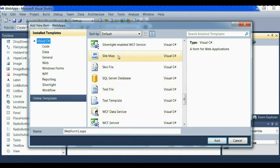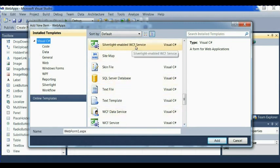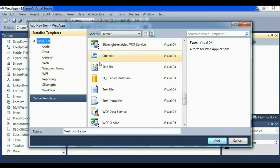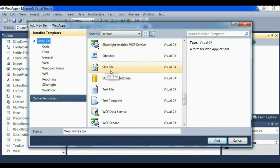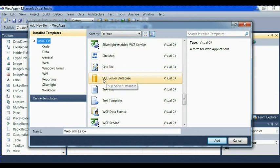We have Silverlight embedded WCF service. We have sitemap, like map. We have skin file. We have SQL server database.